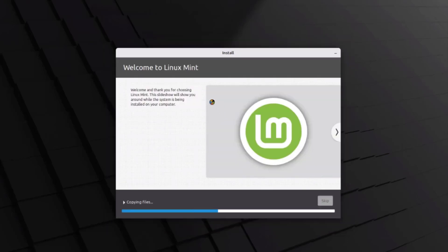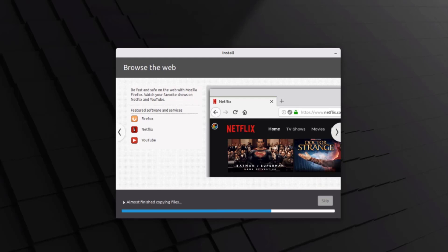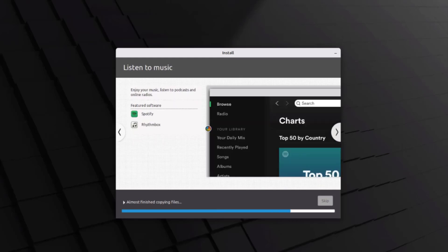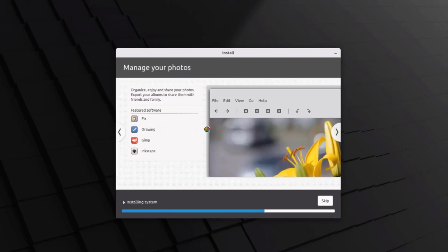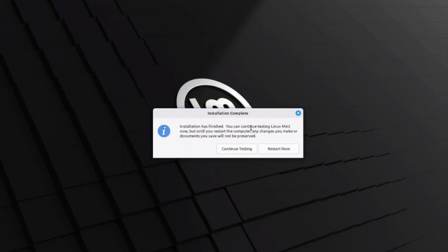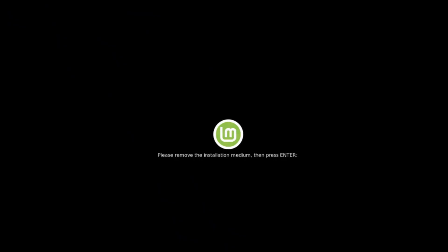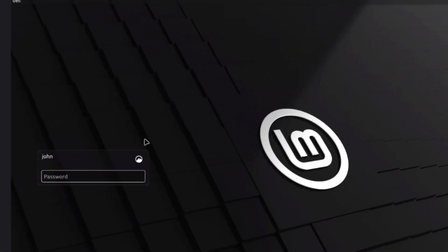It's now installing Linux Mint. Installation is complete — I just have to restart the computer. I'm going to remove the USB drive and click restart, then hit enter on the keyboard. After the computer boots, I'll type the password to log in.